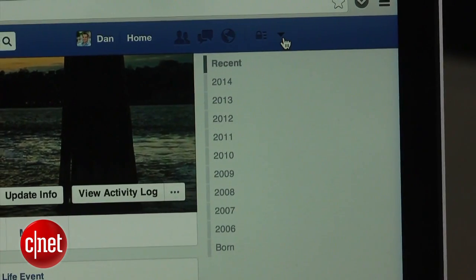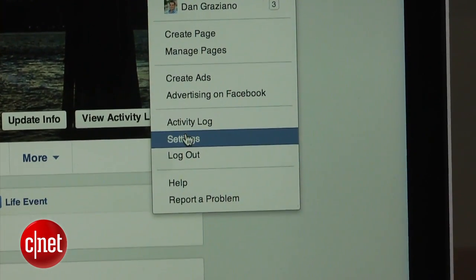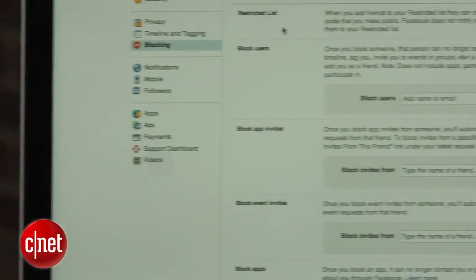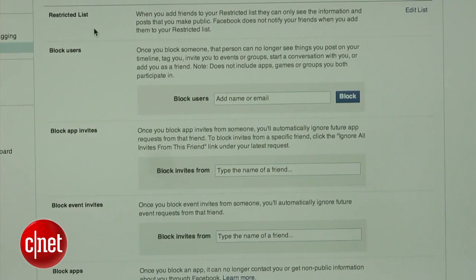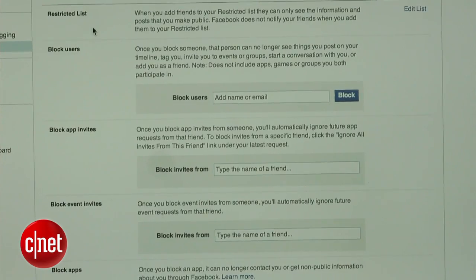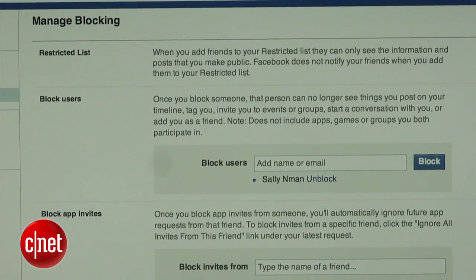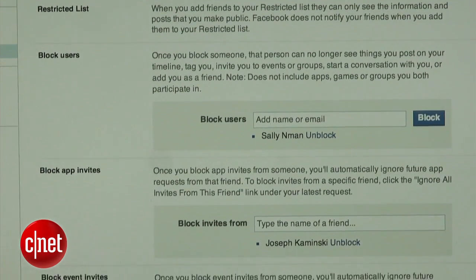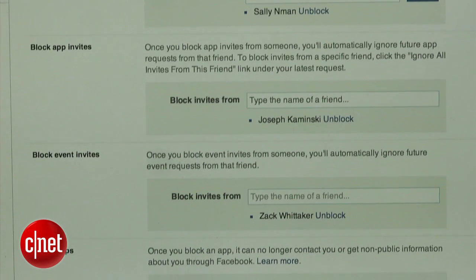If you enter the settings menu and click on the blocking tab, you will find even more options. From here, you can add friends to a restricted list that will only show them posts you make public, and you can also block things like event and app invites from a specific user.